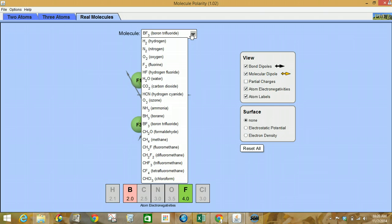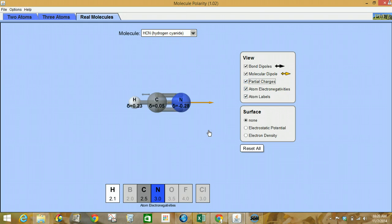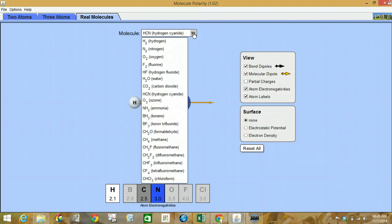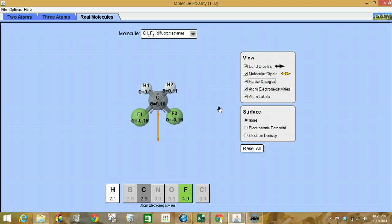Onto hydrogen cyanide. There we go — here's our molecular dipole. Let's see the partial charges. And then lastly, CH2F2 — there's our molecular dipole and the bond dipoles, and your partial charges in case you're curious.